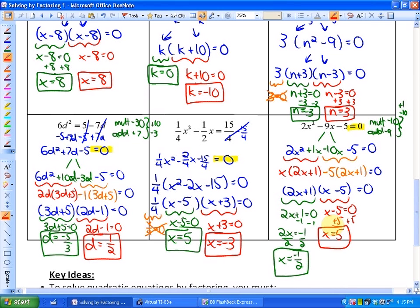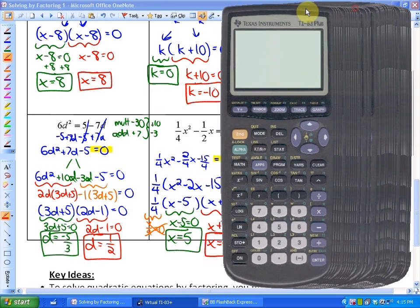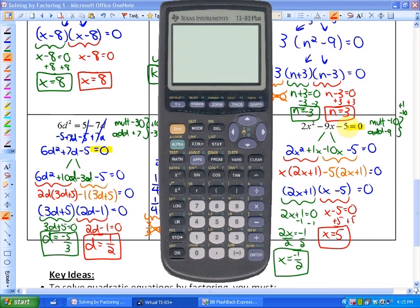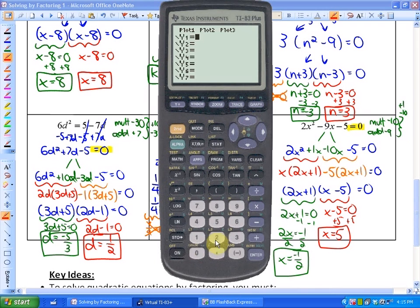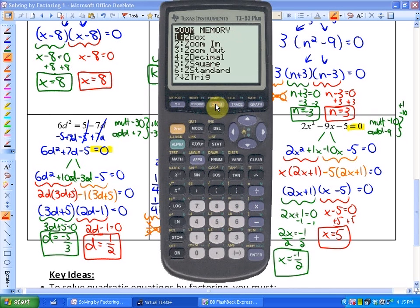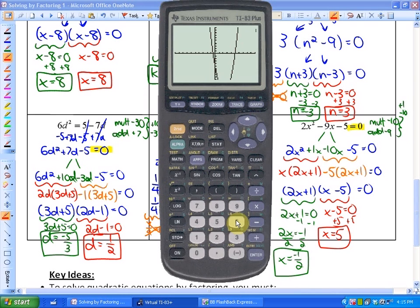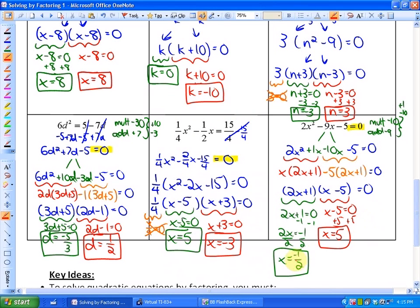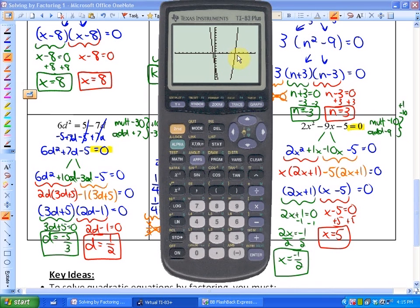What we could do is graph one of these functions to show the similarity between doing this algebraically versus graphically — which was section 4.1. If I graph 2x squared minus 9x minus 5 on a graphing calculator, you'll notice that the x-intercepts are negative one half and positive 5. So those are the zeros, the roots, the x-intercepts, the solutions — and you can see the similarity between the graph and the algebra, which is kind of cool.